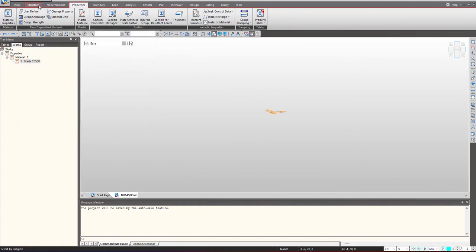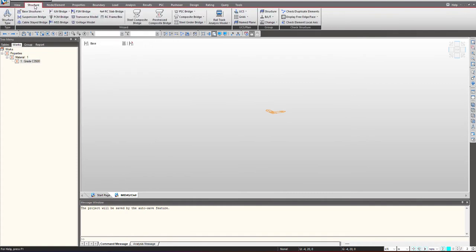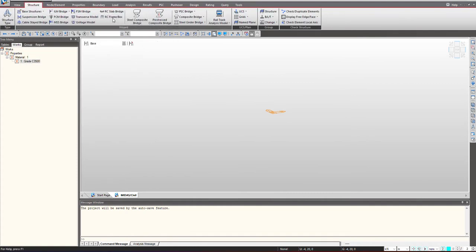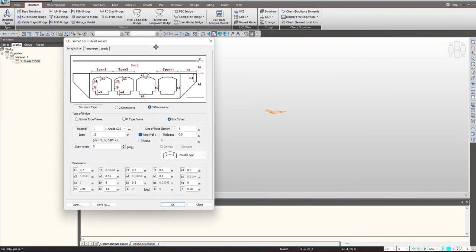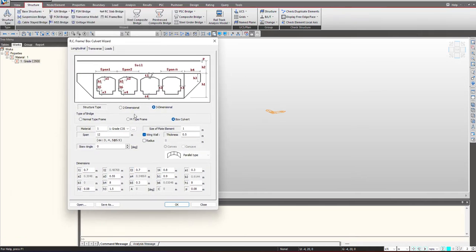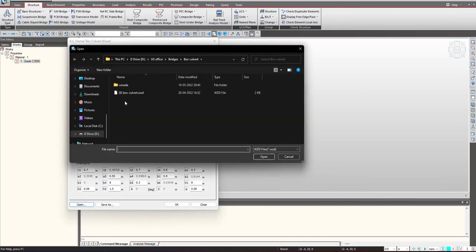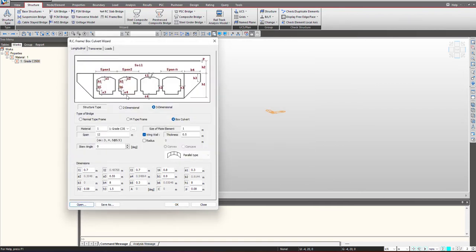Once the material is defined, we go under the structure tab and select box culvert wizard. We need to select the type of structure whether 2D box culvert or 3D. We can save any existing wizard file. I will quickly open a wizard file where all the definitions are already done.